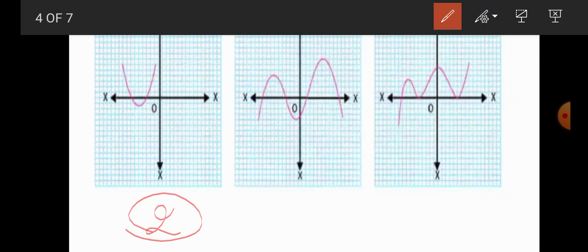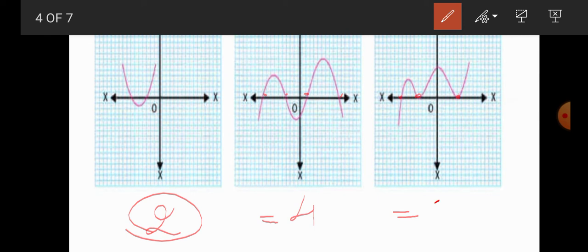In the fifth graph, the number of intersections at the x-axis is 1, 2, 3, and 4 — so the number of zeros is 4. And in the sixth and final graph, the number of intersections at the x-axis is 1, 2, 3 — therefore the number of zeros is 3.